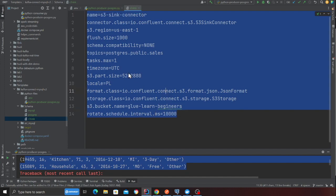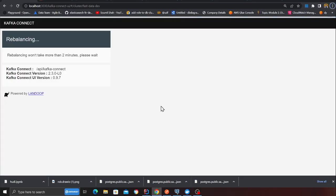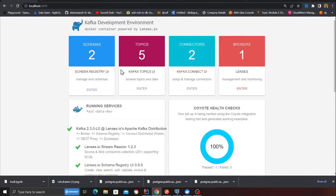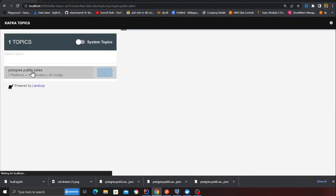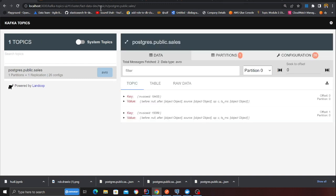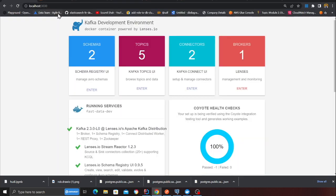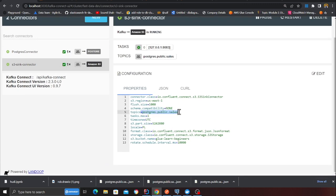If you observe the configuration carefully, it is listening to a topic called `postgres.public.sales`. This means anytime I insert data into Postgres, Debezium will listen to those events, broadcast them to this topic, and the S3 sync is listening to that same topic. So anytime you insert or update anything in the database, it will be captured by Debezium into the Kafka topic and then into S3.